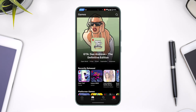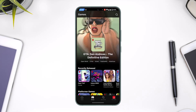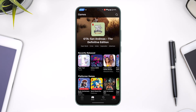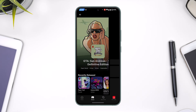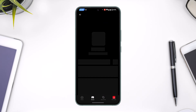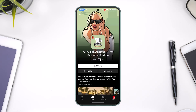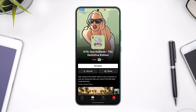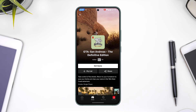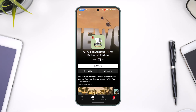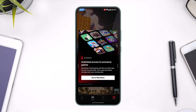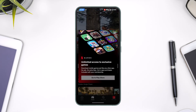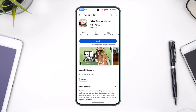Here you can see GTA San Andreas: The Definitive Edition, so you can select that game. If you want to download and play it, just hit the 'Get Game' option, and it will ask you to go to the Play Store or App Store to get it.